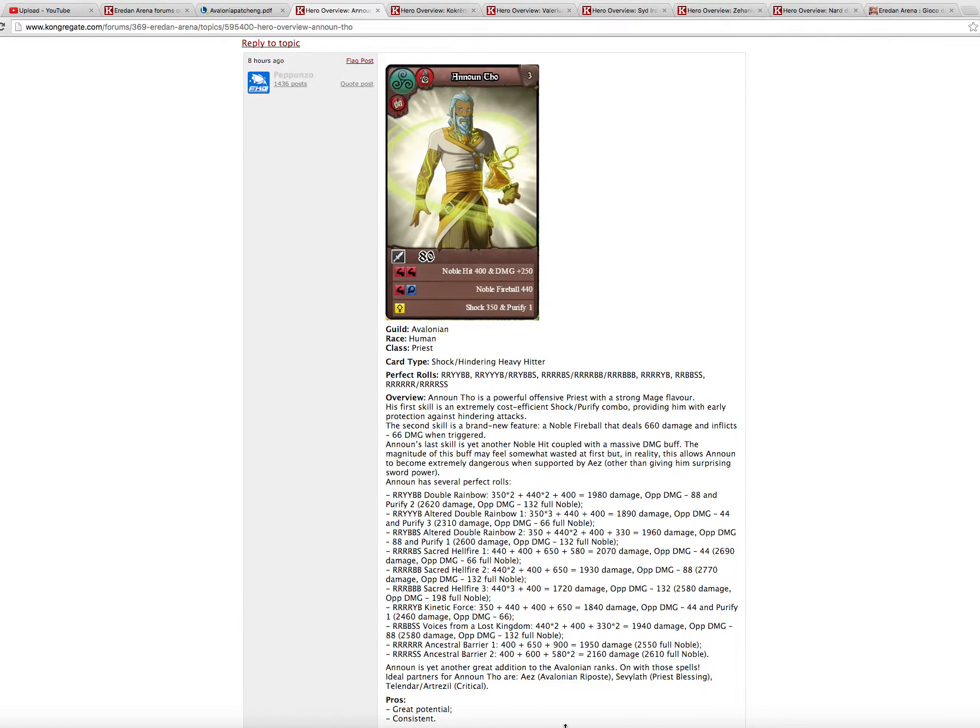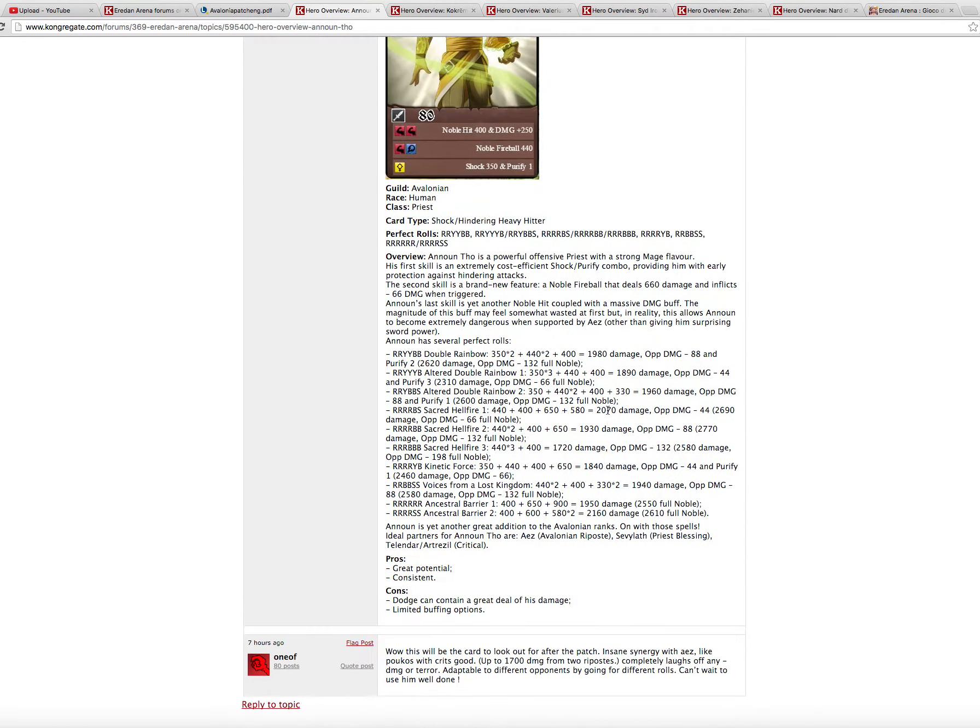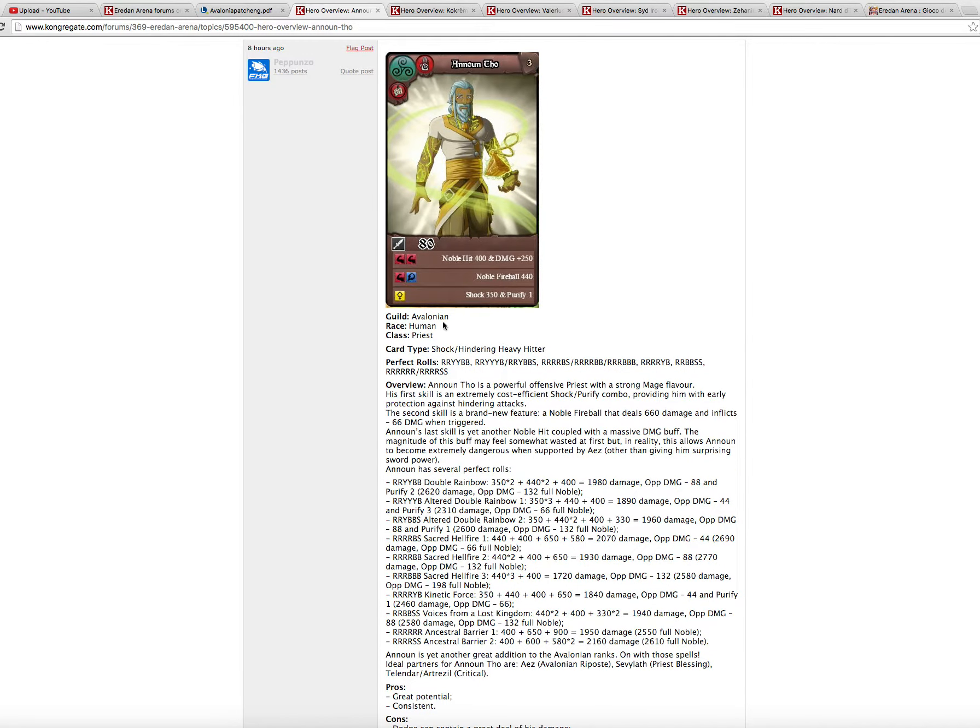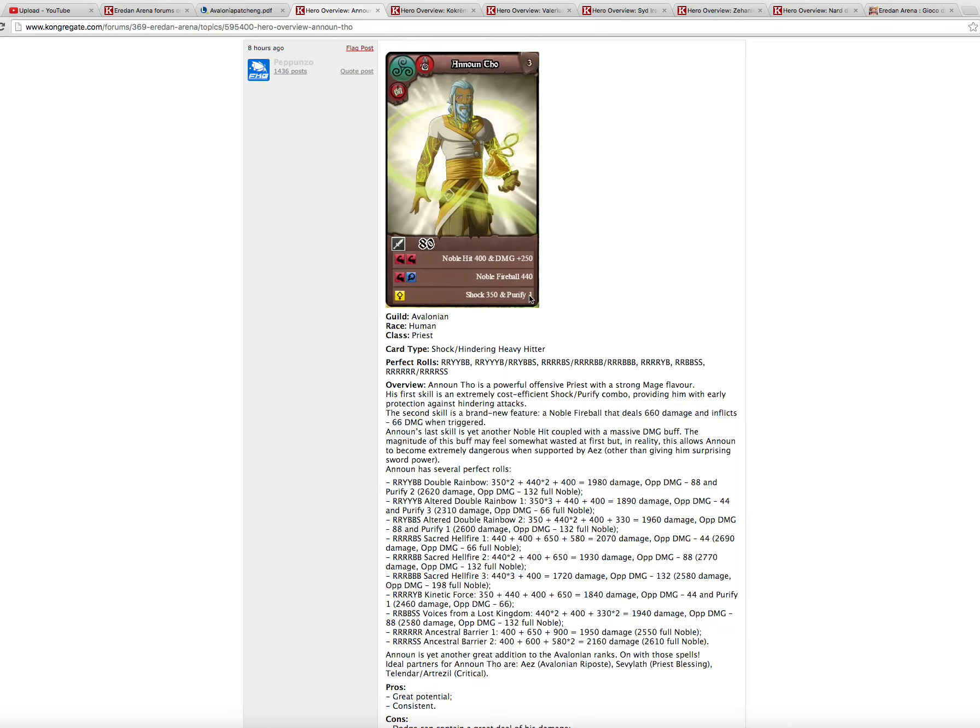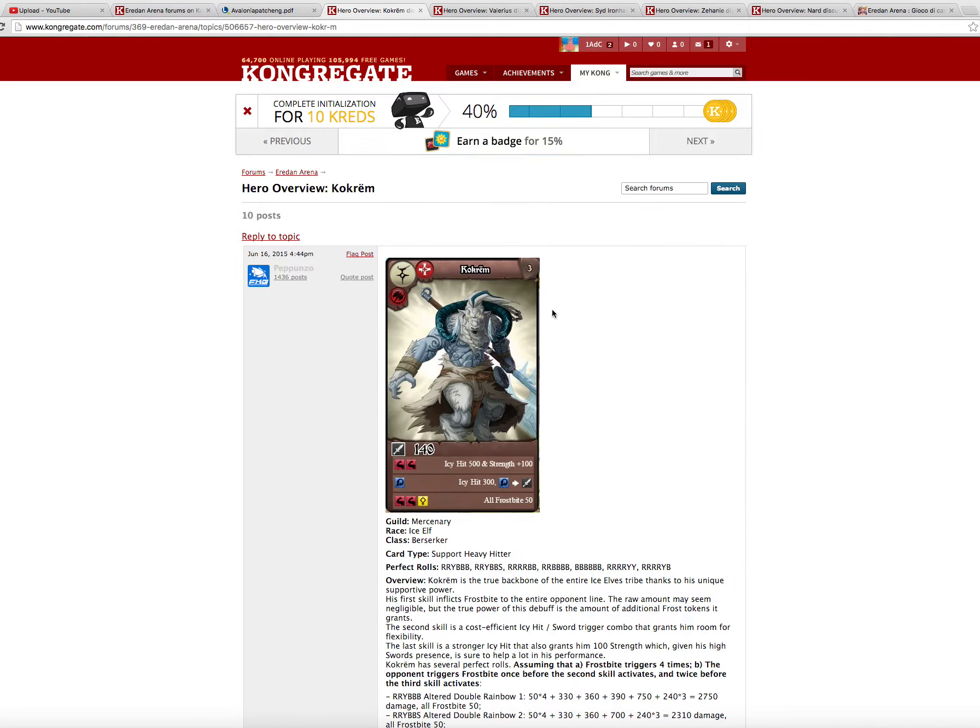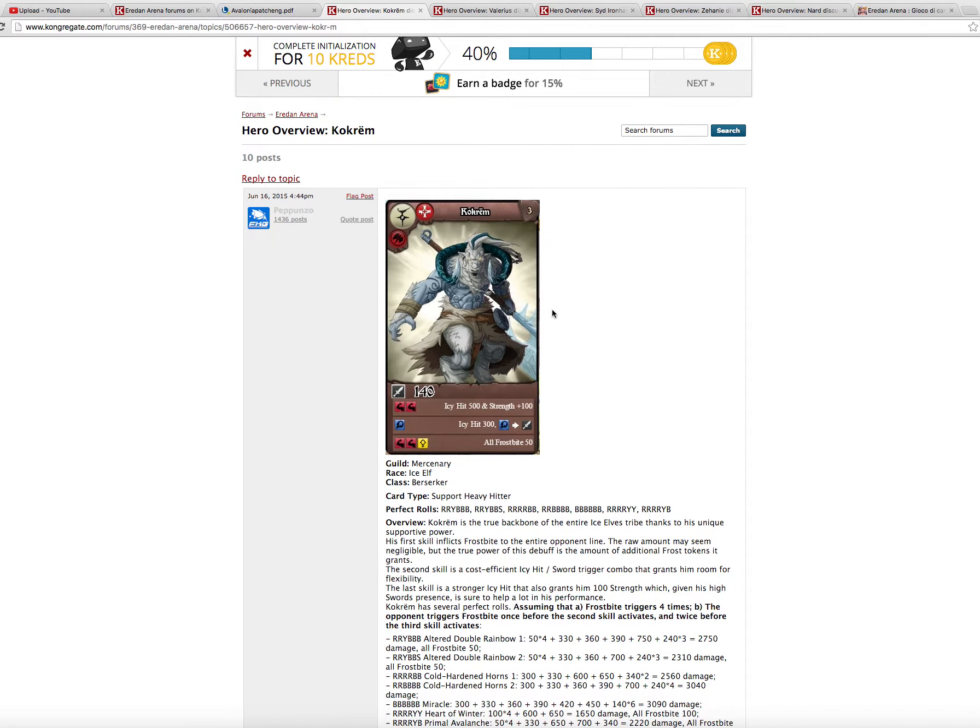Great potential consistent, of course, but he suffers from dodges. And so the best thing about his skillset is this first shock 350 and purify one, a powerful shock purify combo that gives him a great damage dealers like hate, for example.